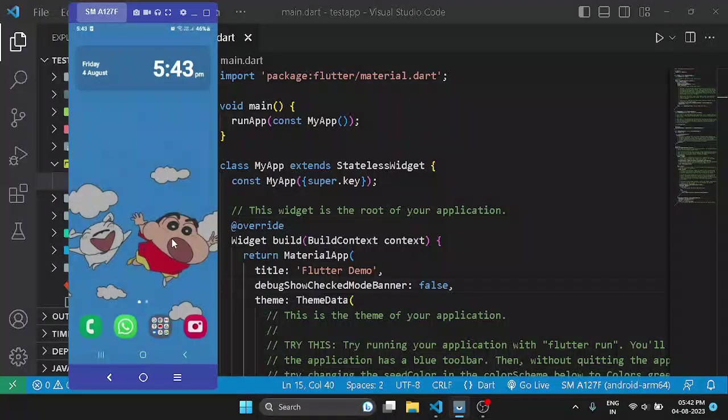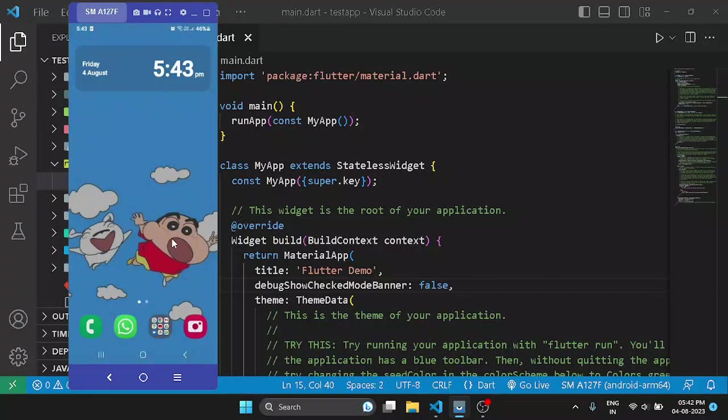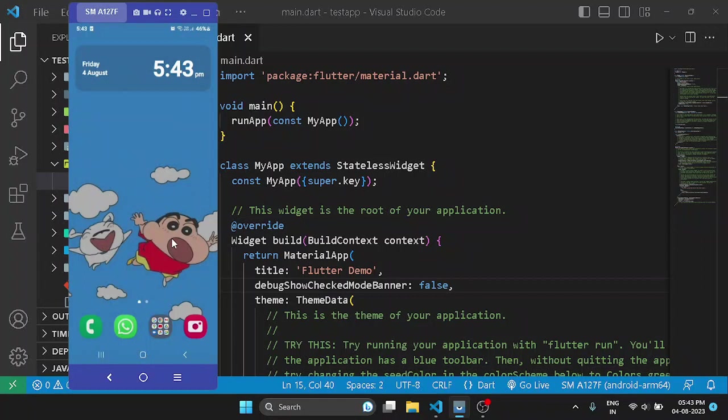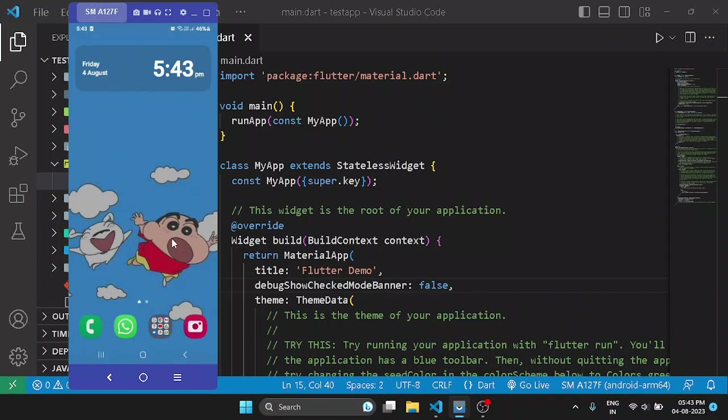Hi guys, welcome back to a brand new video. In today's video I will show you how you can run and debug Flutter apps on your real device without using a virtual device. So without any further ado, let's get started.